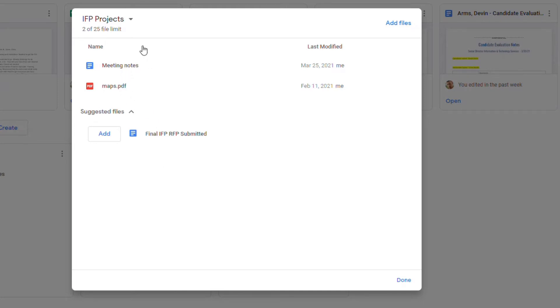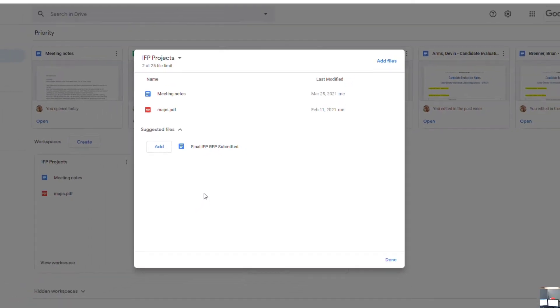You can add files related to that project, whether it be Google Docs, Sheets, images, PDFs - you name it, you can add it into that project space.